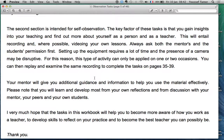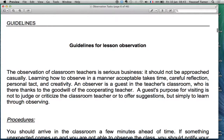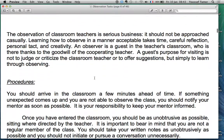The key factor of these tasks is that you gain insights into your teaching and find out more about yourself as a person and as a teacher. This will entail recording — we spoke about that and we will do it in peer teaching. We will do videoing of your own lessons where possible. Always ask both the mentor's and the students' permission first if you want to record, and set up the equipment accordingly.